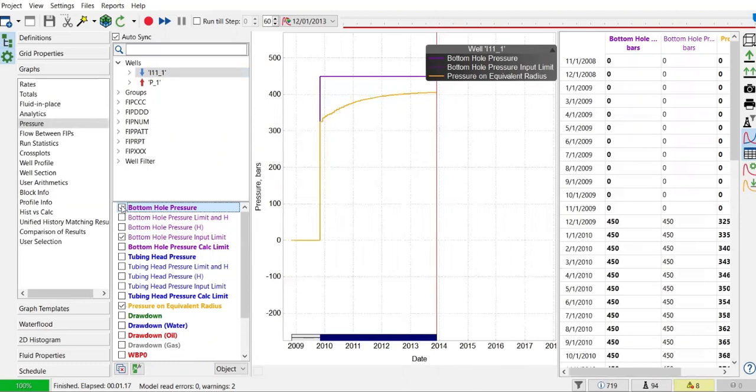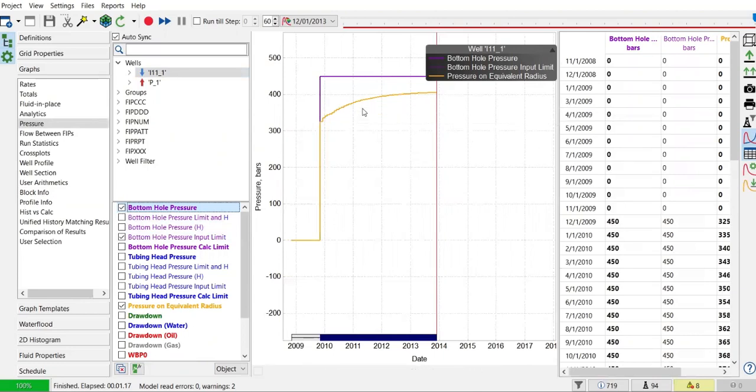As we continuously inject water, it will increase the pressure on the equivalent radius — that is, the average reservoir pressure surrounding the injector. You can check the pressure profile by looking at the orange curve. You can see the pressure on equivalent radius increases as we keep injecting water.